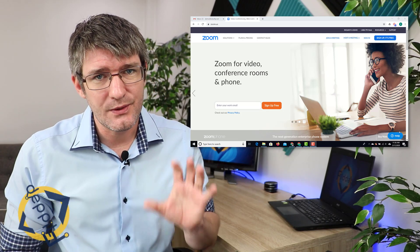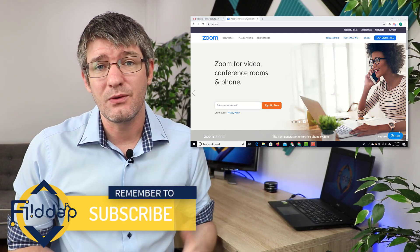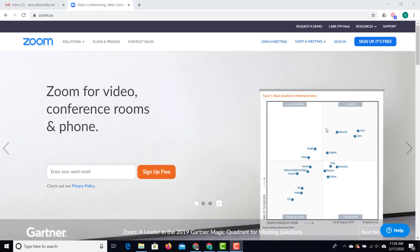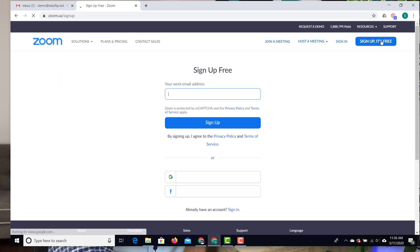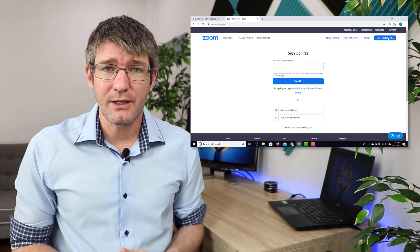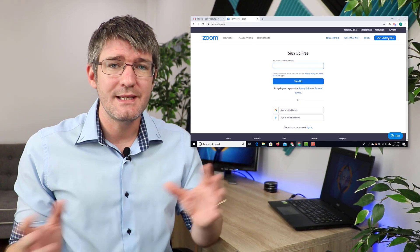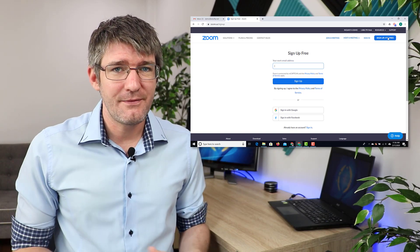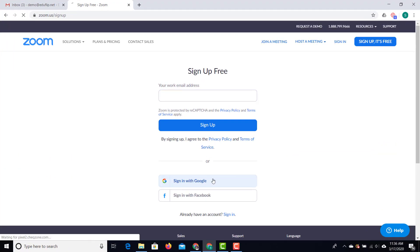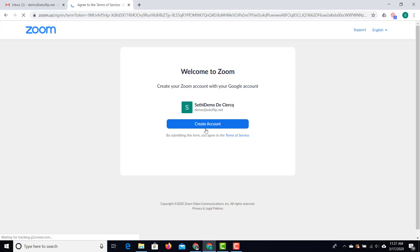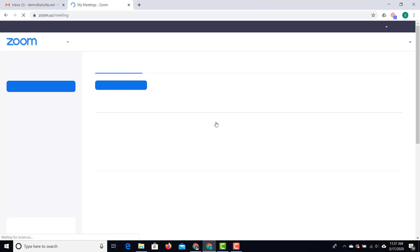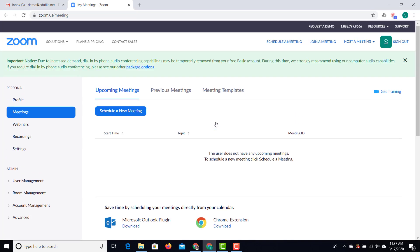The first thing you'll have to do is go to the Zoom website and download their application. You can see here I'm on their website and I can click on that 'Sign Up, It's Free' button. You'll be asked for an email address, but one of the big benefits is that we can just click on 'Sign in with Google' and it's automatically going to register that account. I do have to click on 'Create an Account' because I need to create an account with Zoom as well.